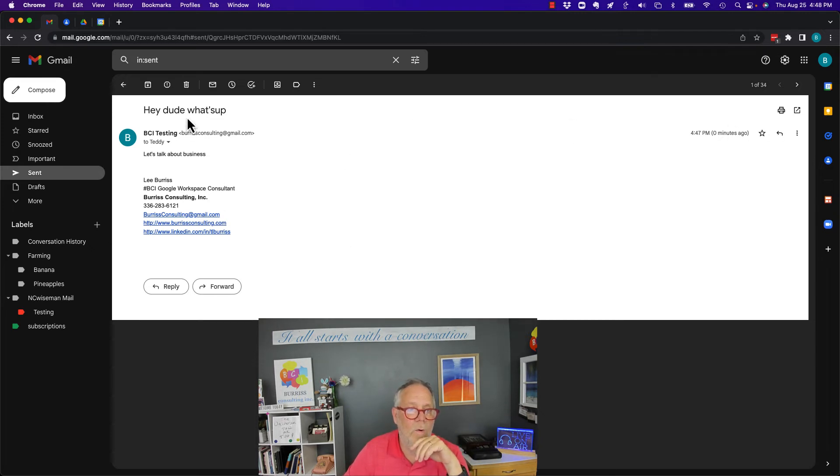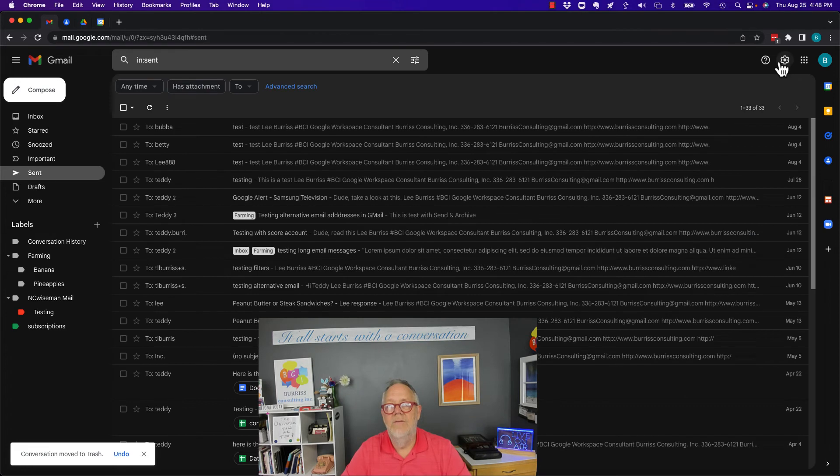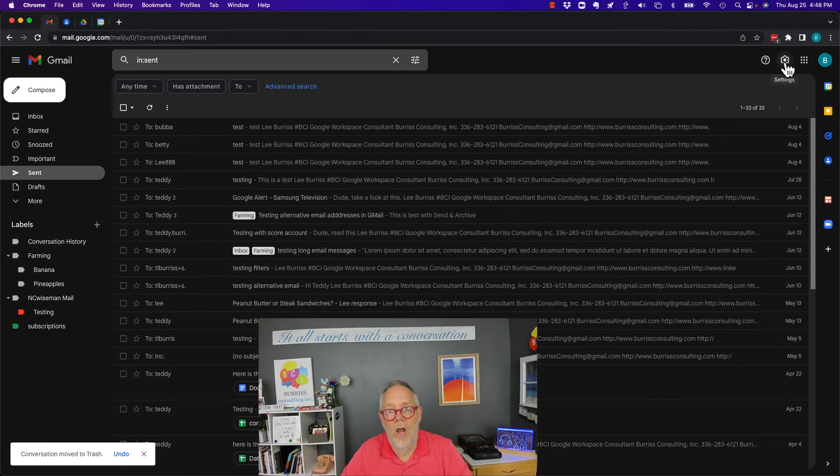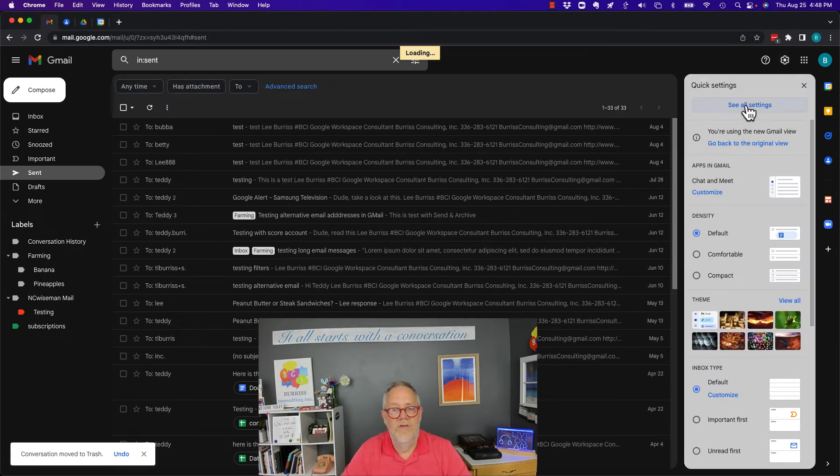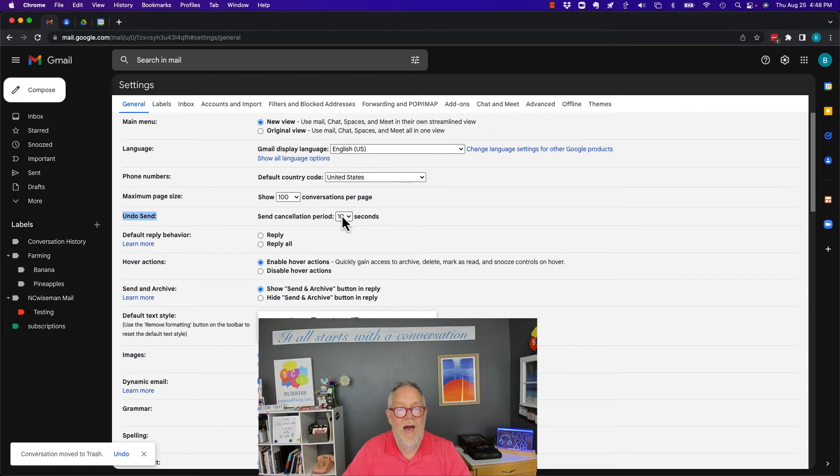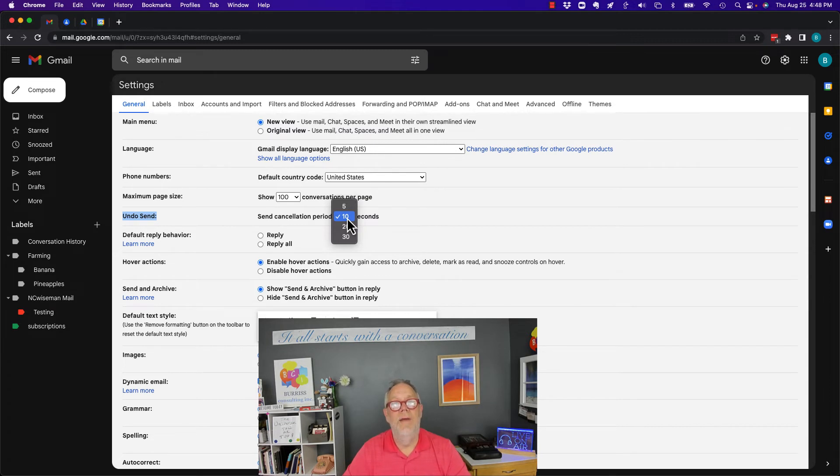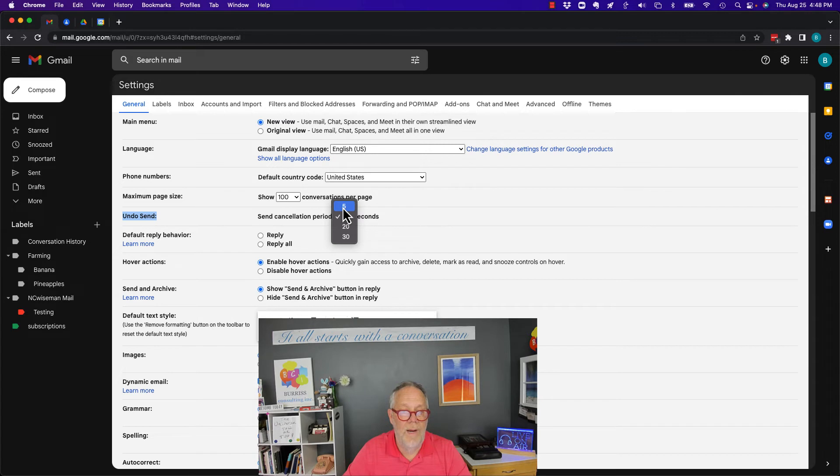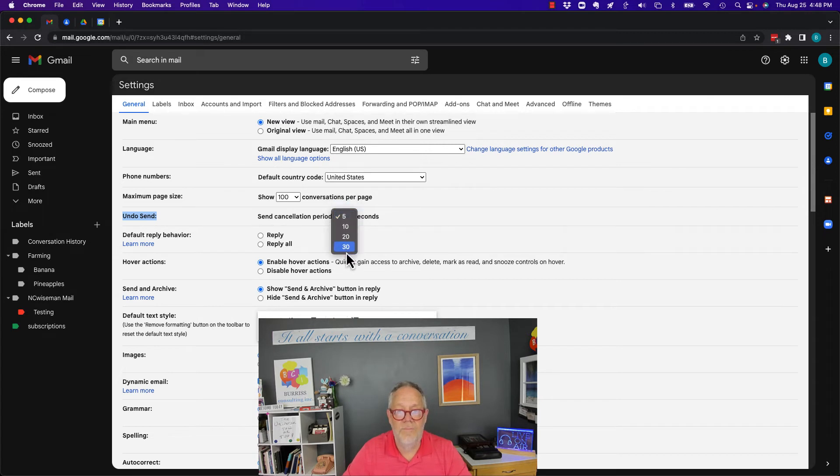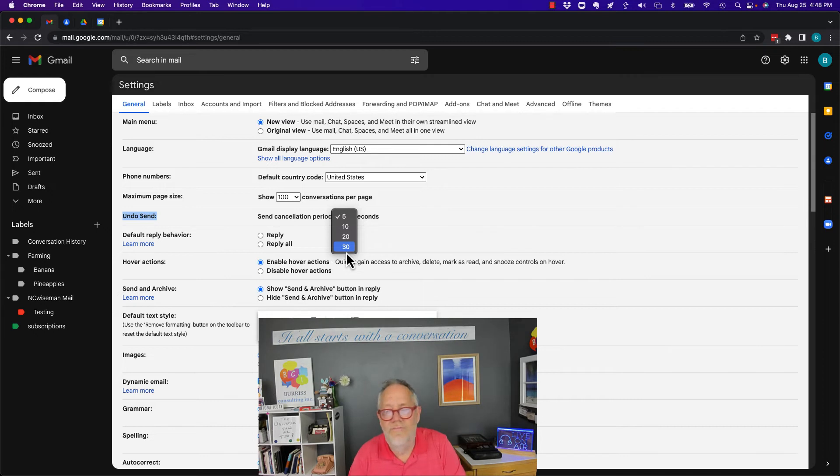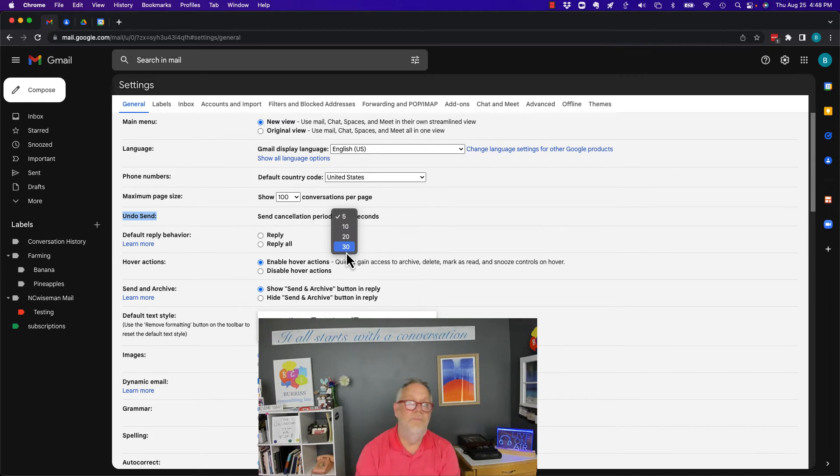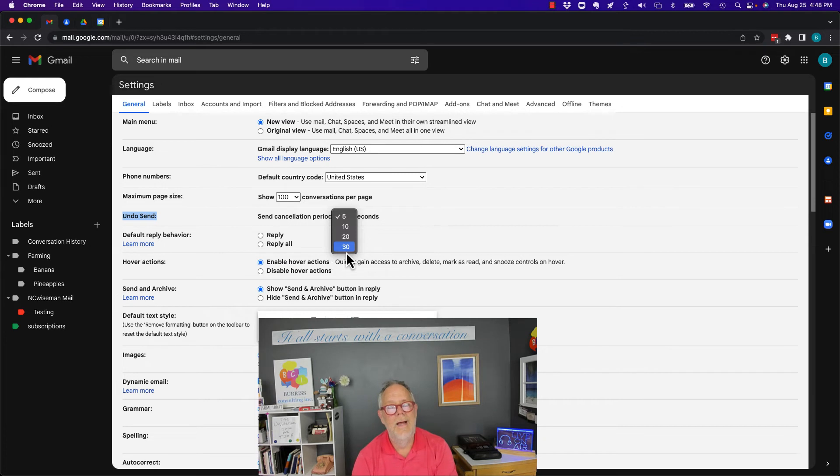But again, the only way I can recall a message is if under See All Settings, Undo Send, I have this set for enough time for me to go, oh my God, I didn't mean to do that. By the way, I don't know what the default is, but the minimum is 5 and the maximum is 30. And what's 30 seconds? Unless you're sending life-altering messages that have to change people's lives immediately, you know, 30 seconds is not the end of the world.